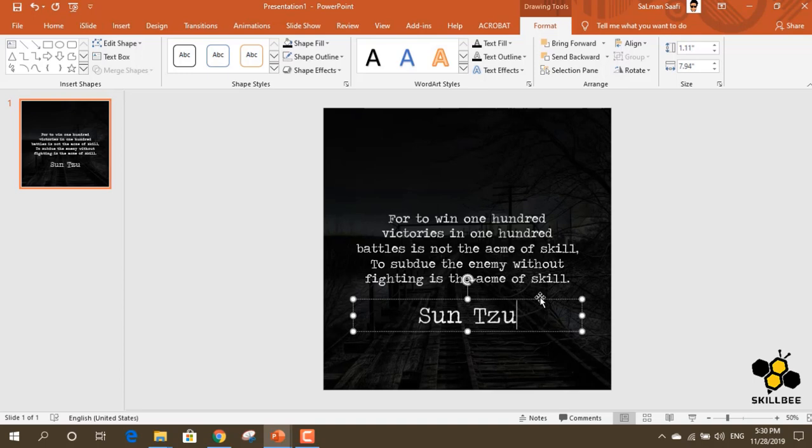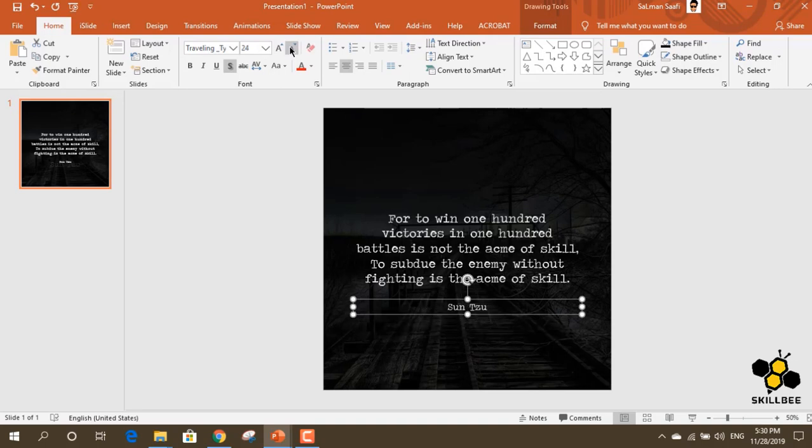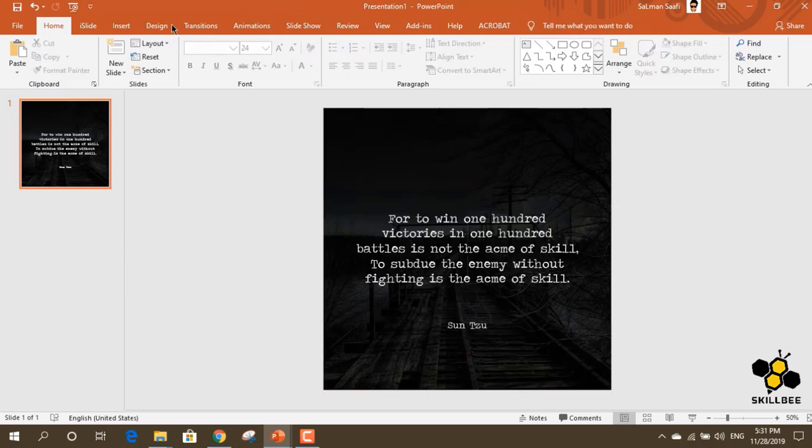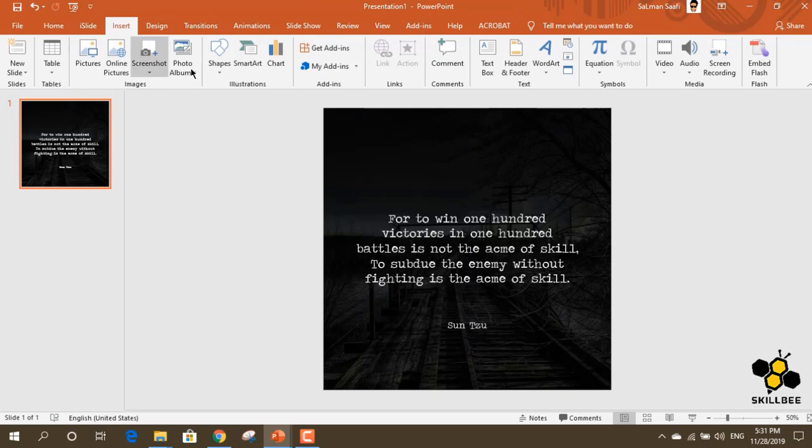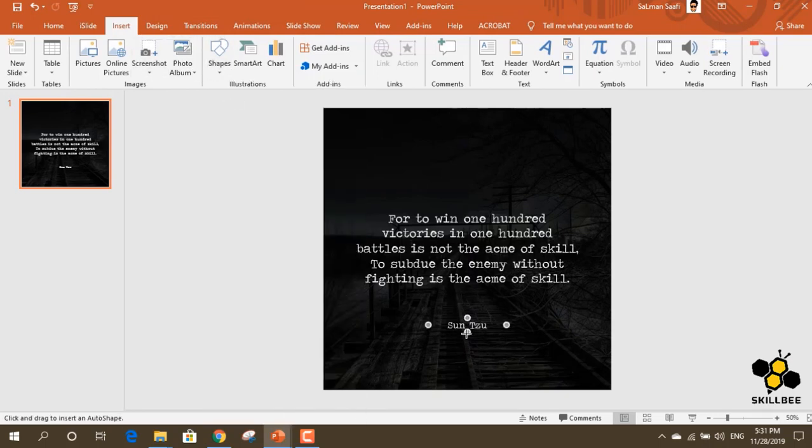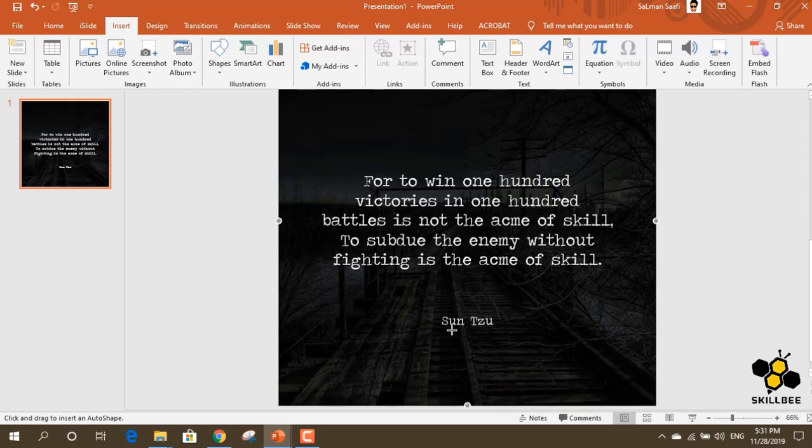Now, we will adjust the size, align it, and work on the shape details and outline.